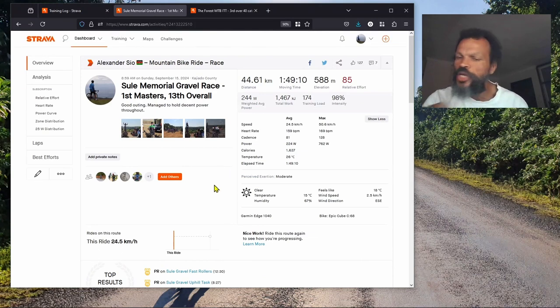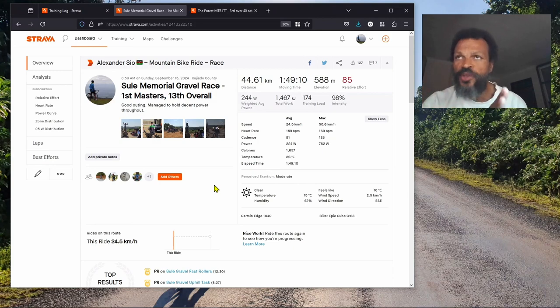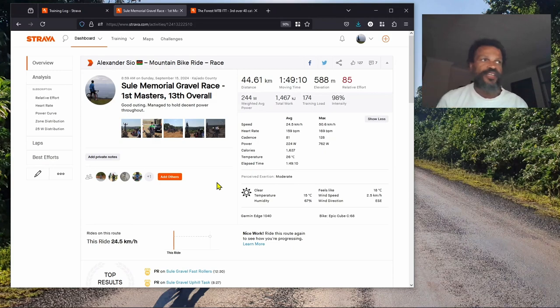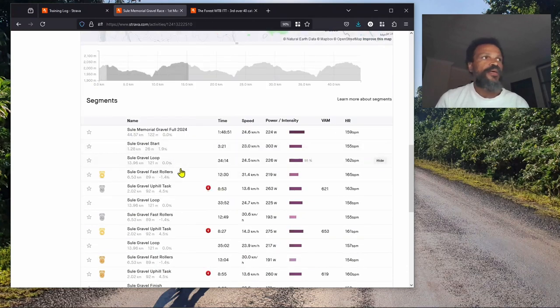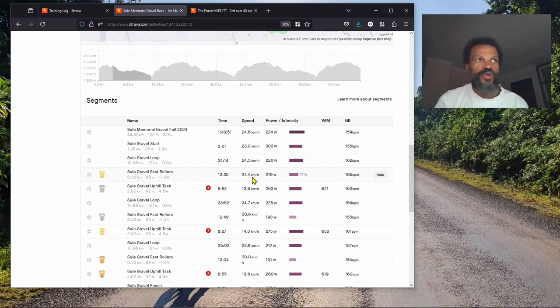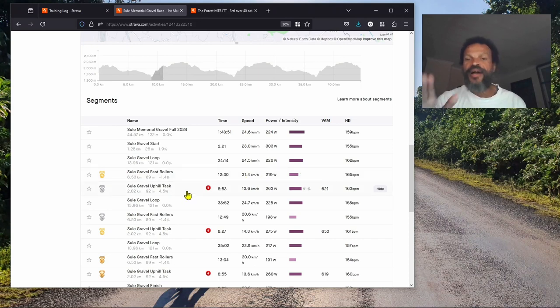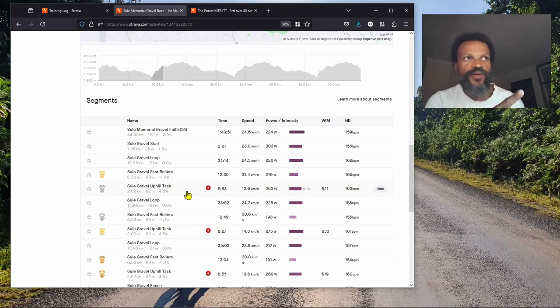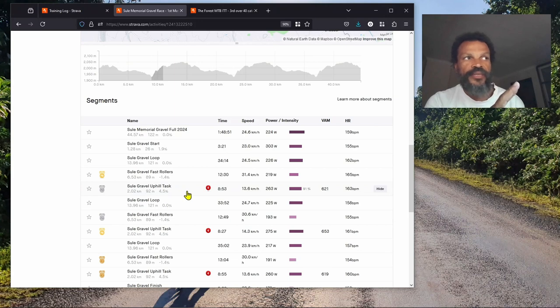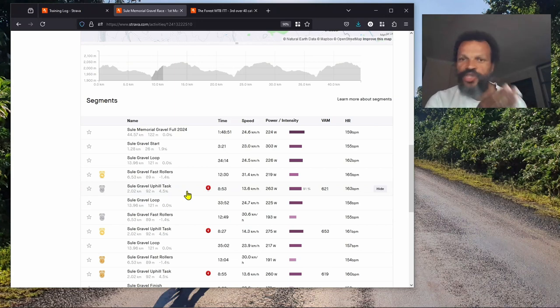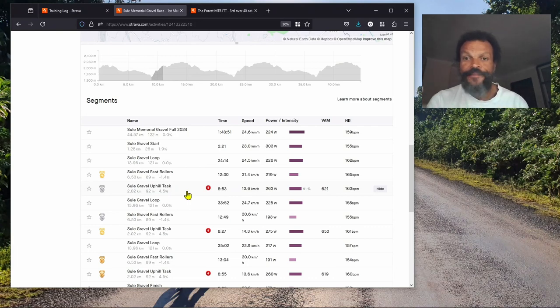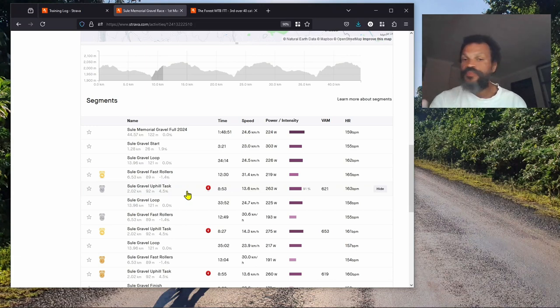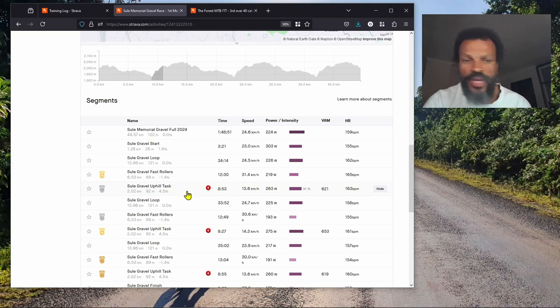I was really happy that I managed to hold power. We did three loops of about 14 kilometers each, and I managed to hold decent power on all three loops without really fading. On the climbs, there was a climbing section. You start with sort of a downhill, then you have an uphill.